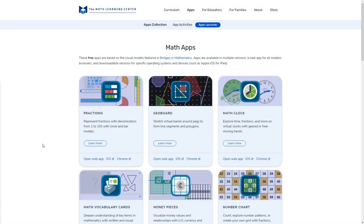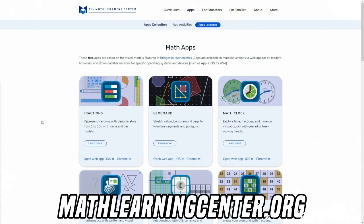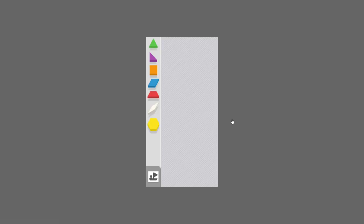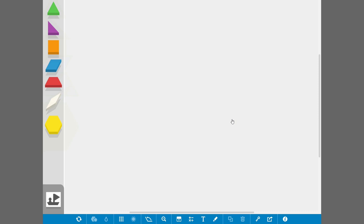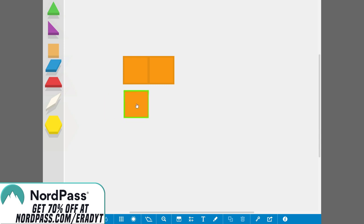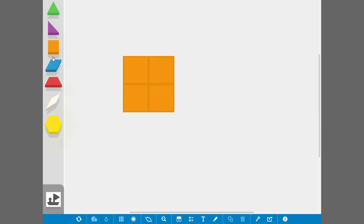If you head over to mathlearningcenter.org, click Apps on the top bar, and scroll down, you will find the Pattern Shapes web app. Now, this is designed for teaching and learning geometry, fractions, and counting. However, it can also be used to plan out builds.